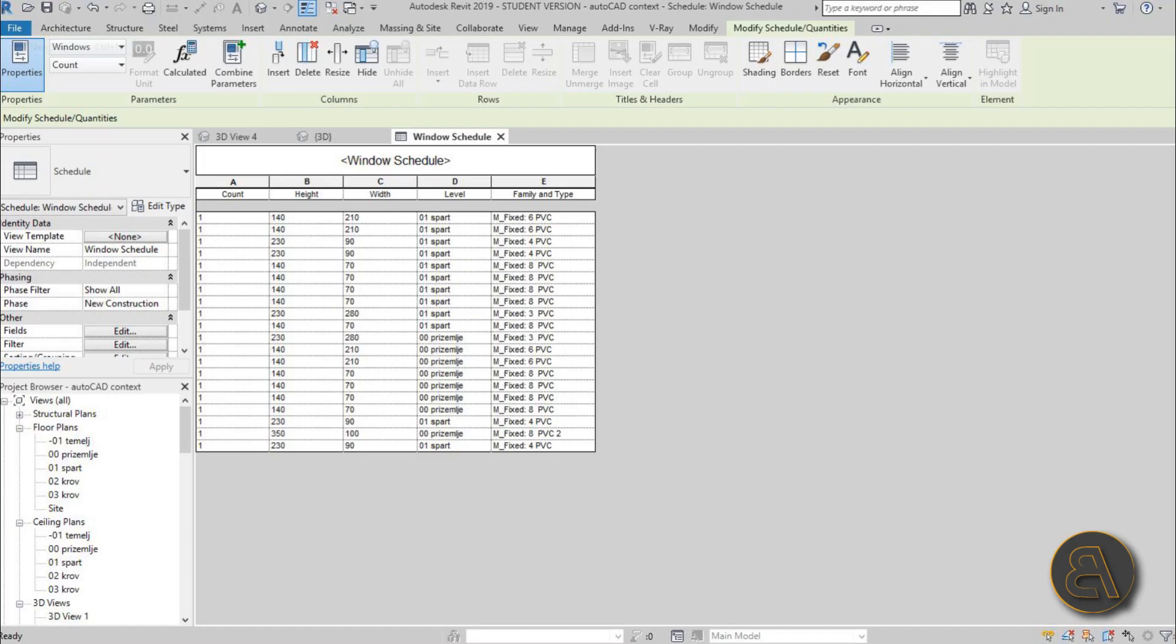What's going on guys, Balkan Architect here. In today's tutorial I'm going to be showing you how to export from a Revit schedule into Excel. Excel is basically the main spreadsheet software that everybody uses.